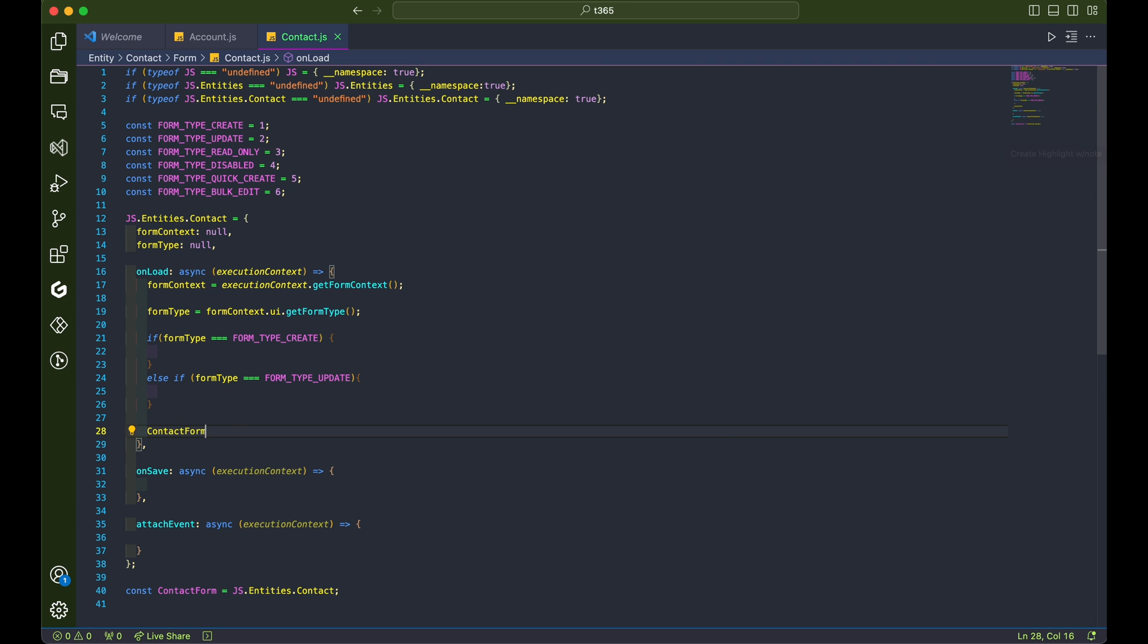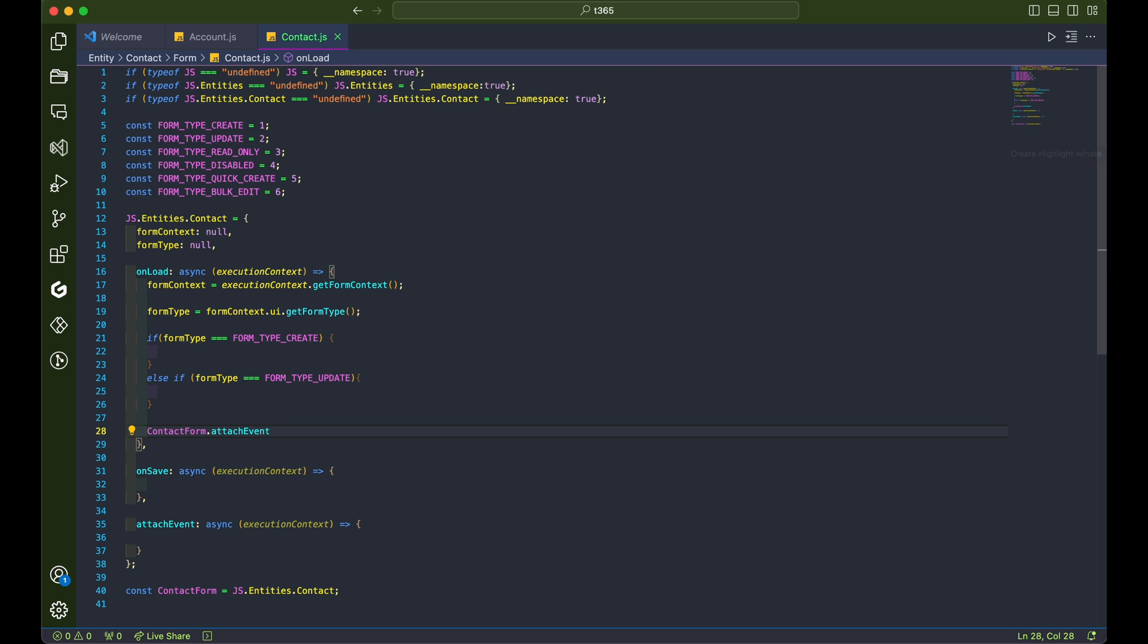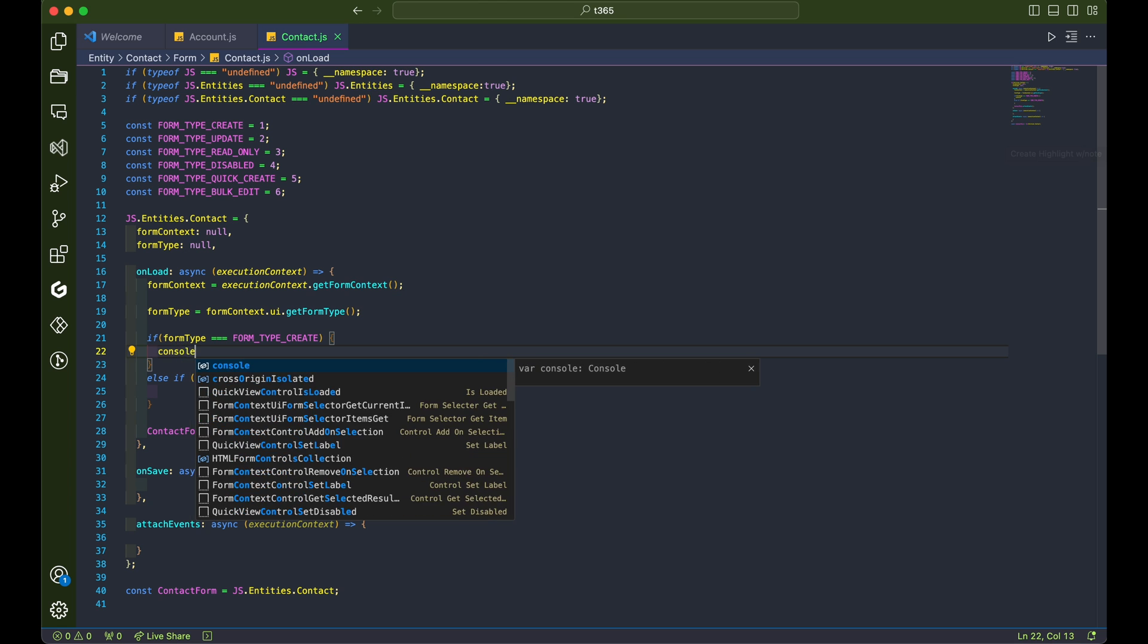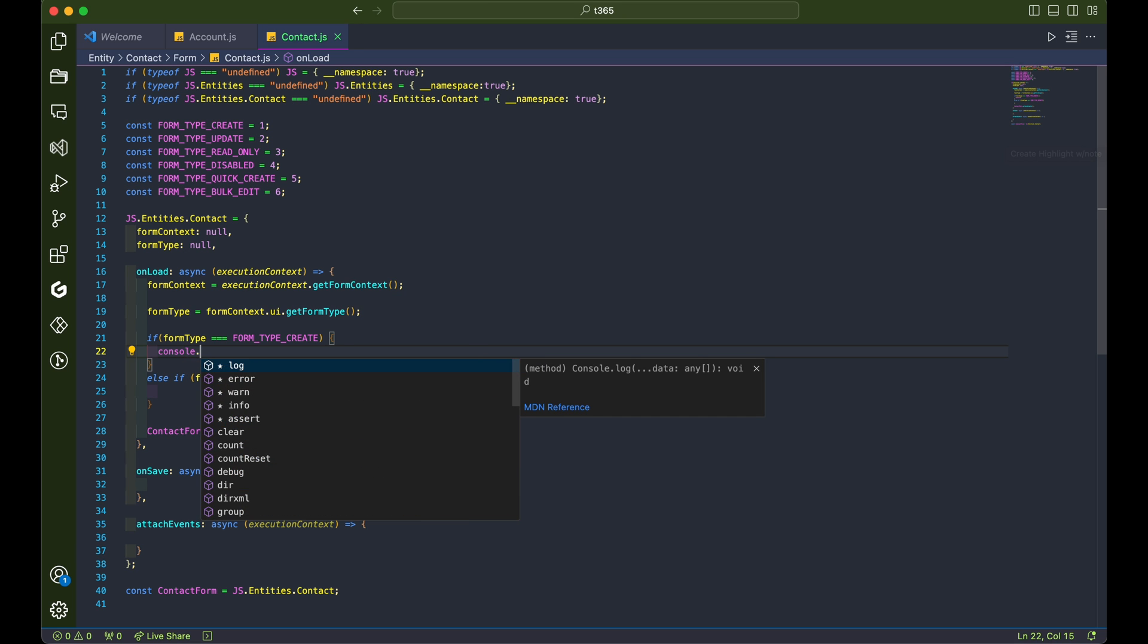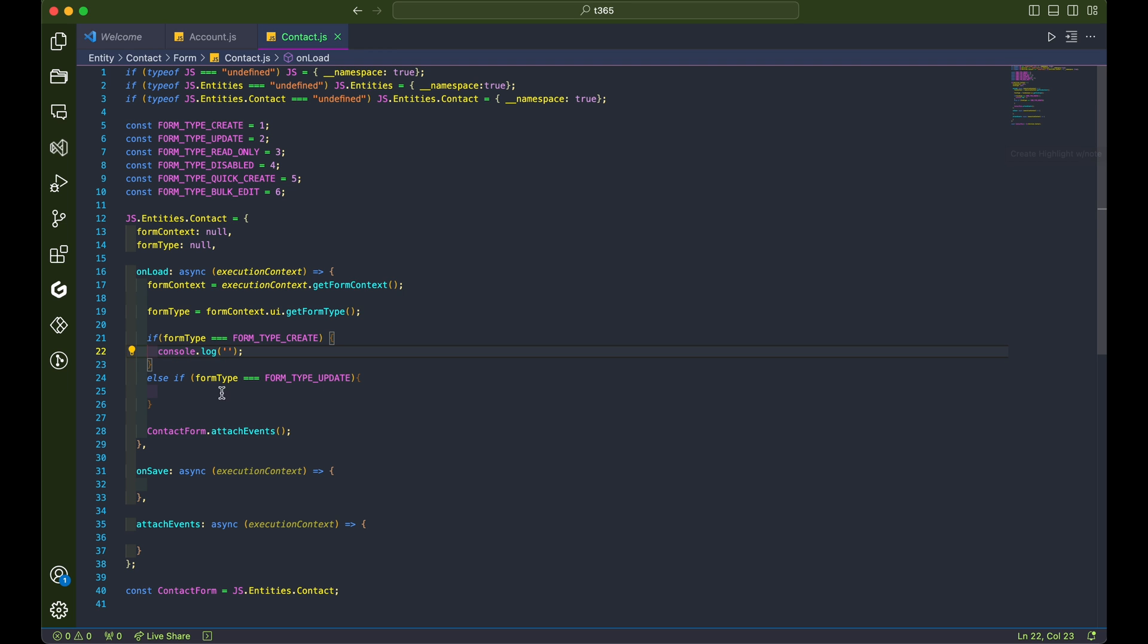We're also calling the attachEvent function in onload to make sure it attaches any necessary functions to form controls when the form loads. To keep track of what's happening, we'll be logging function calls so we can see it all unfold in our browser's dev tools.